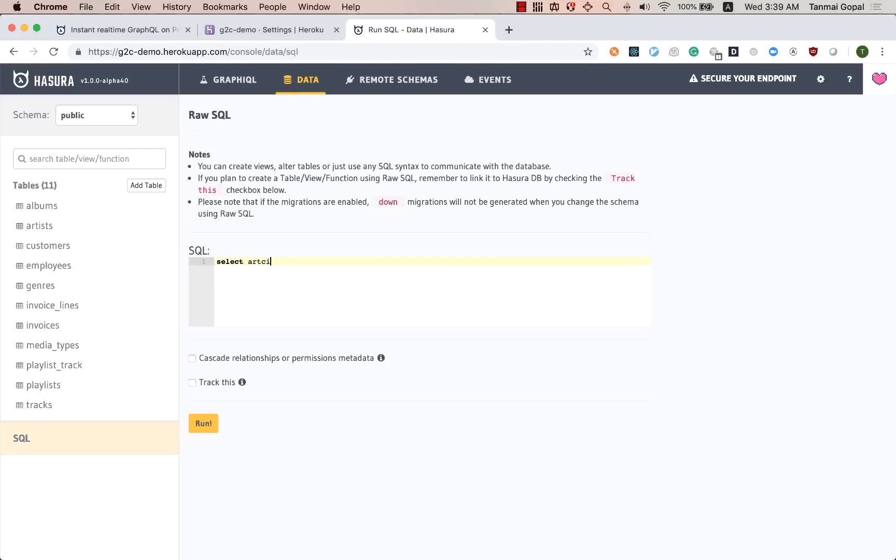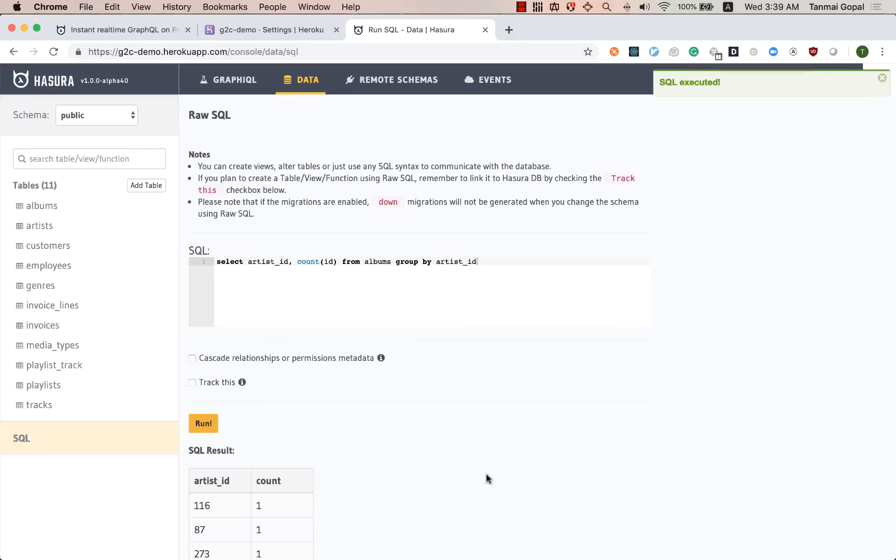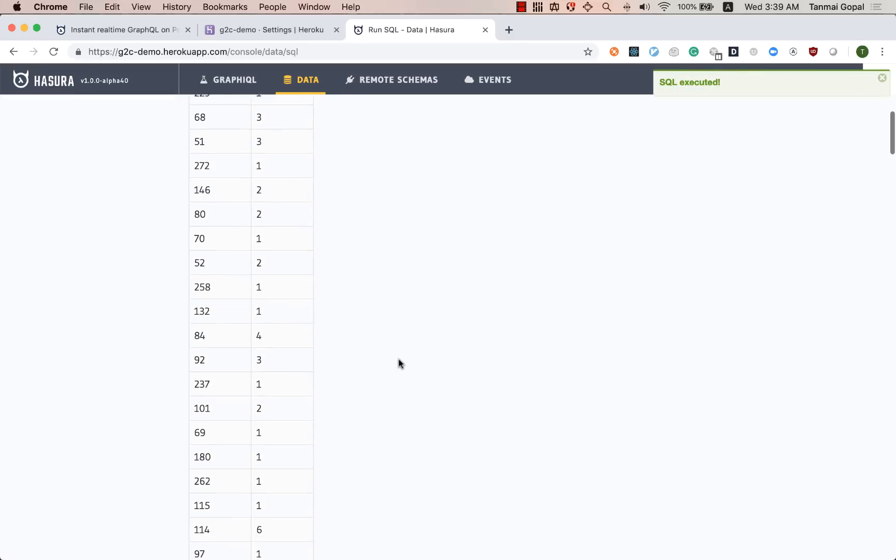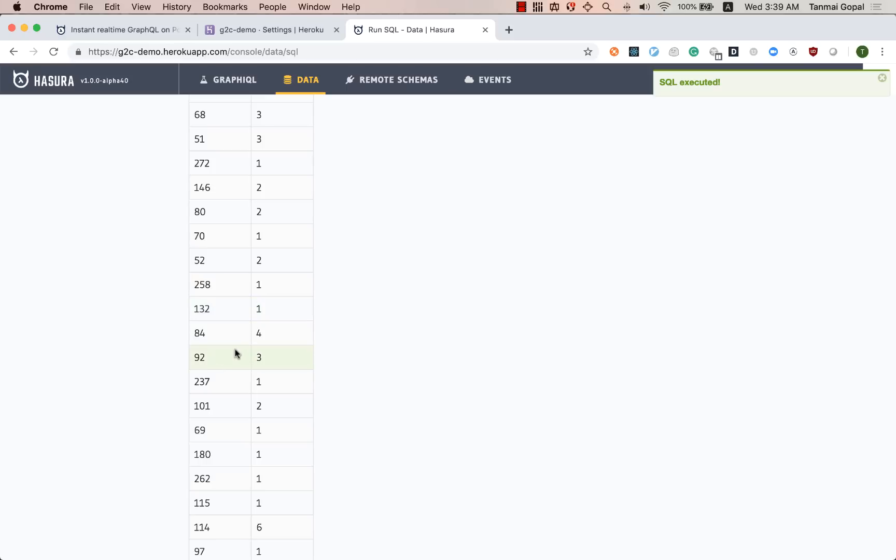So let's do select artist ID, count ID from the albums table. And let's group by artist ID.